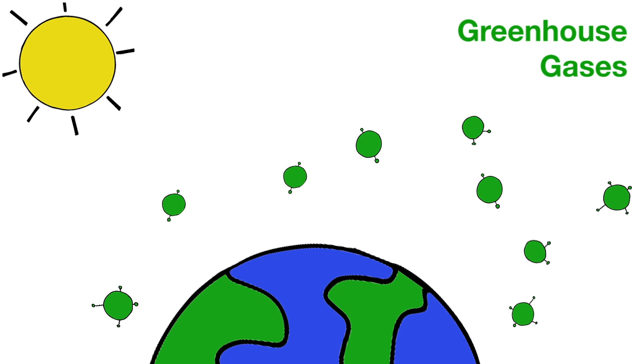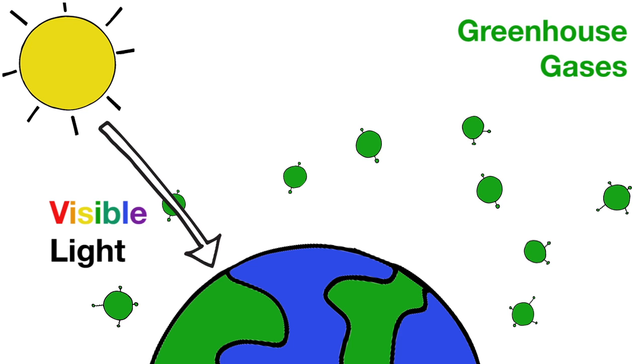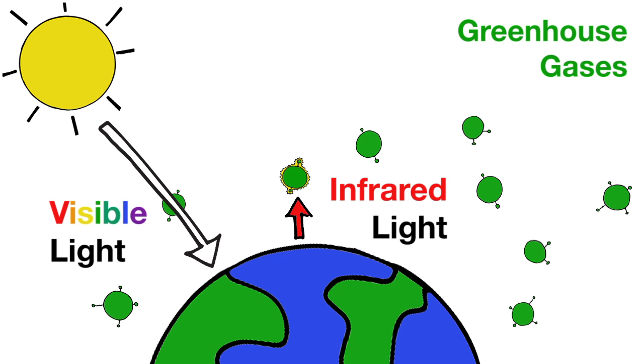Greenhouse gases in the atmosphere, such as methane and carbon dioxide, let visible light pass through but absorb infrared light, causing the atmosphere to retain heat.